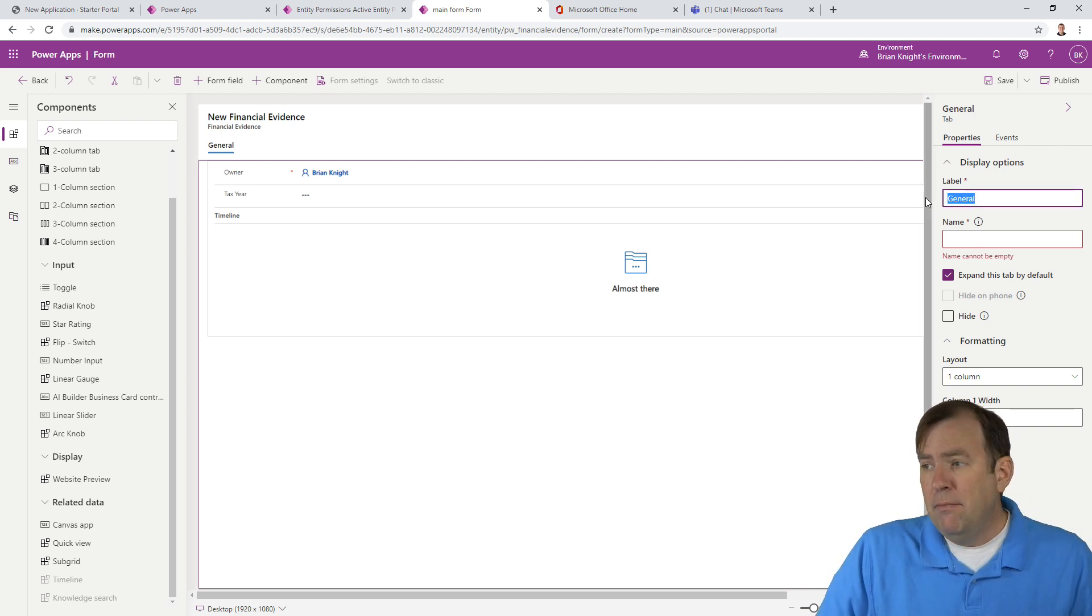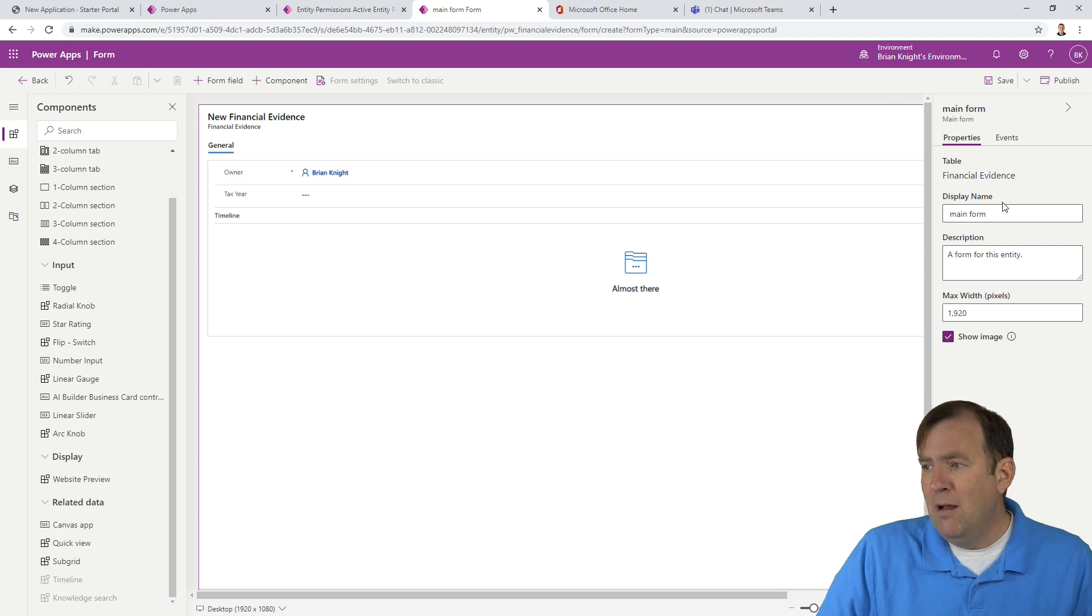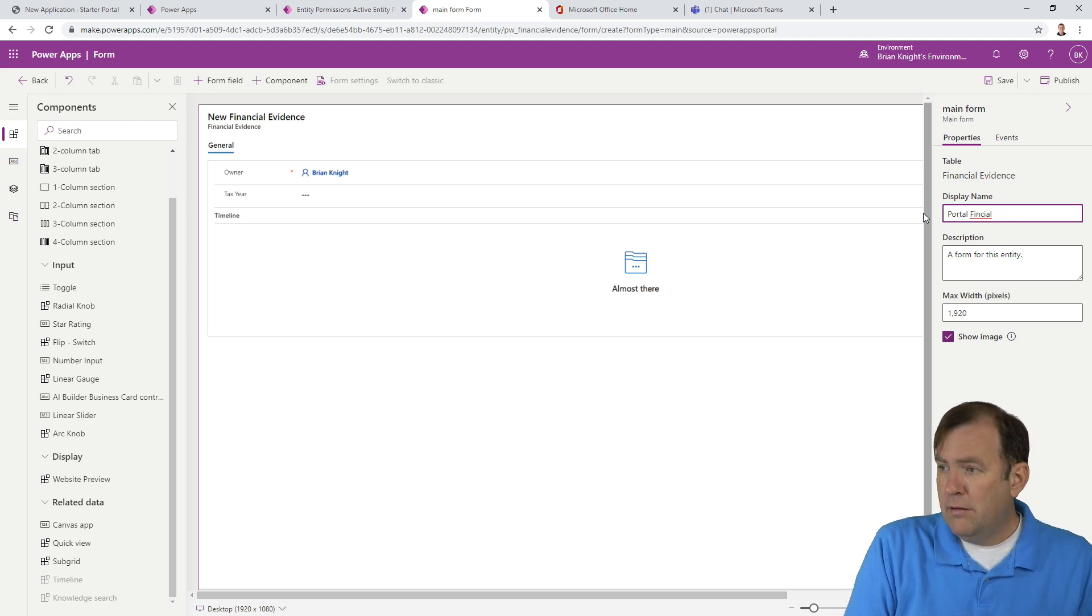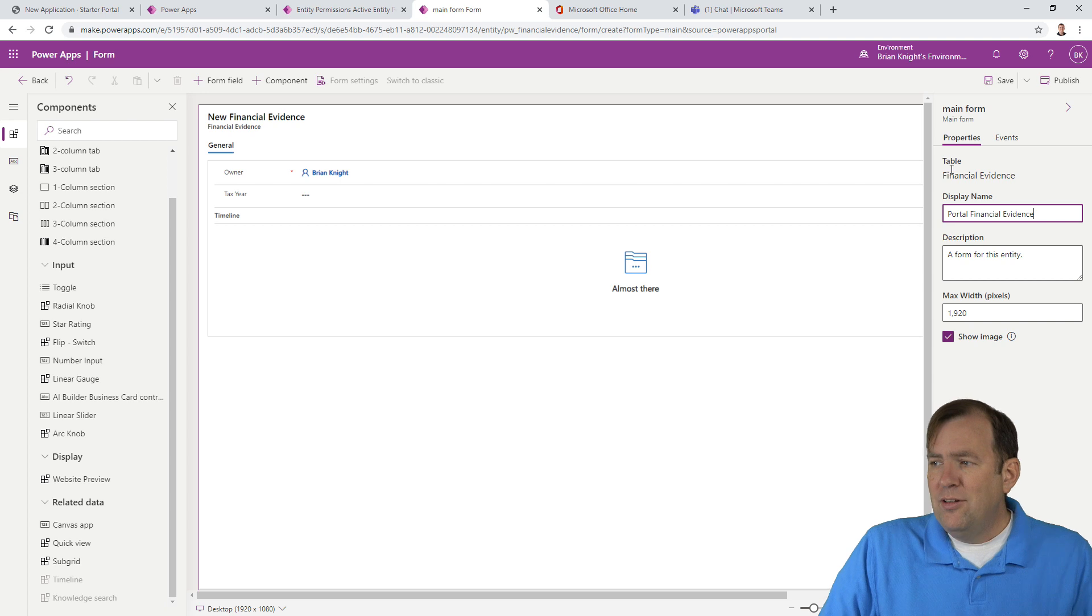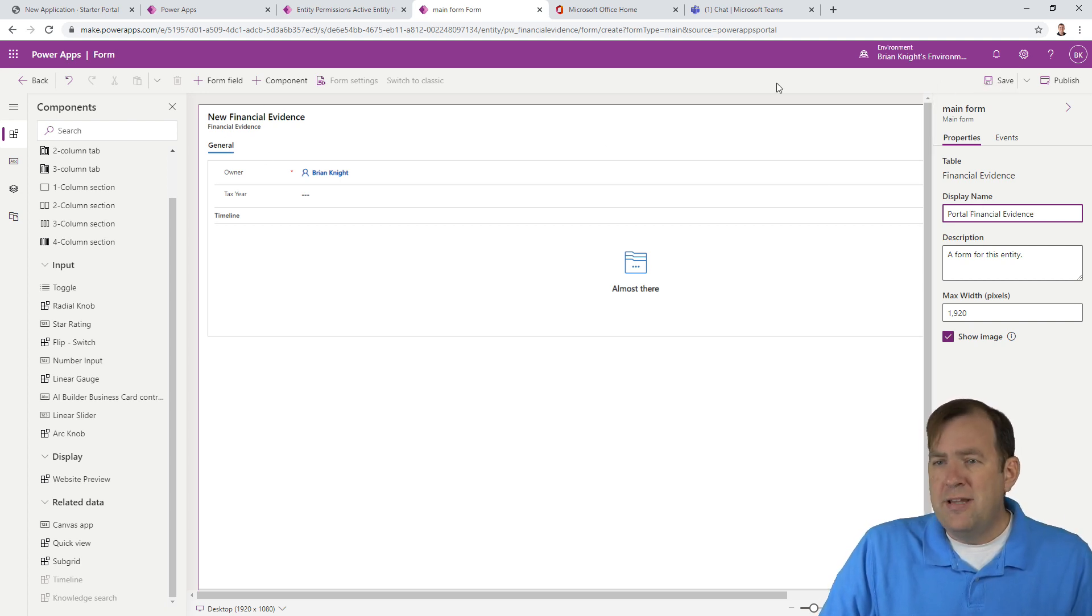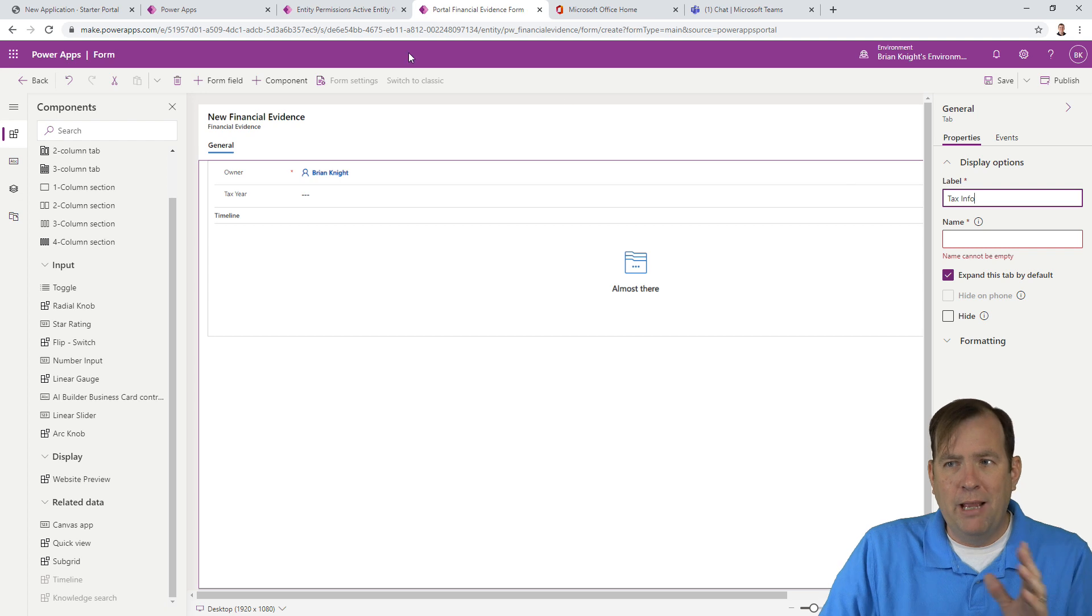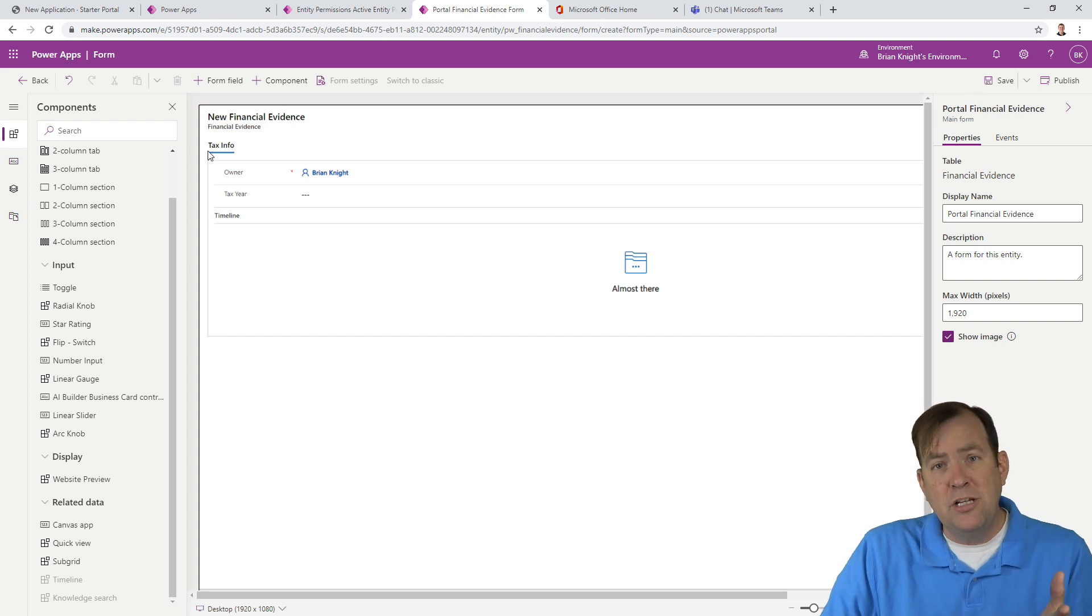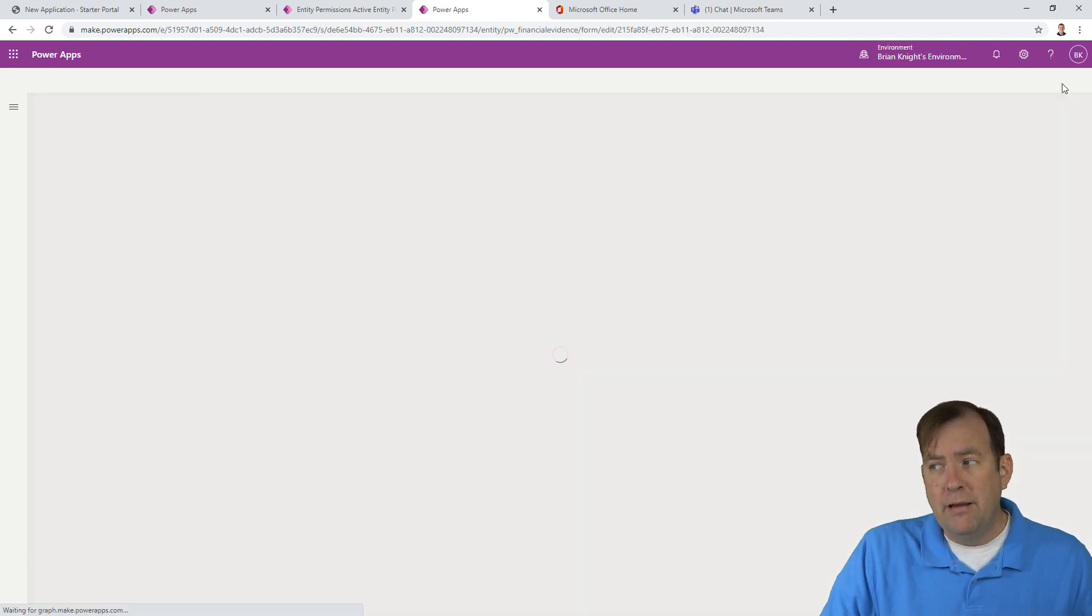Let's give it a name. I'll change this to portal financial evidence. Timeline allows us to add notes and attachments to this record. If you don't see the timeline control here, you can always add that under components. And the very bottom is timeline. I'll hit save and publish. The first step is now done.